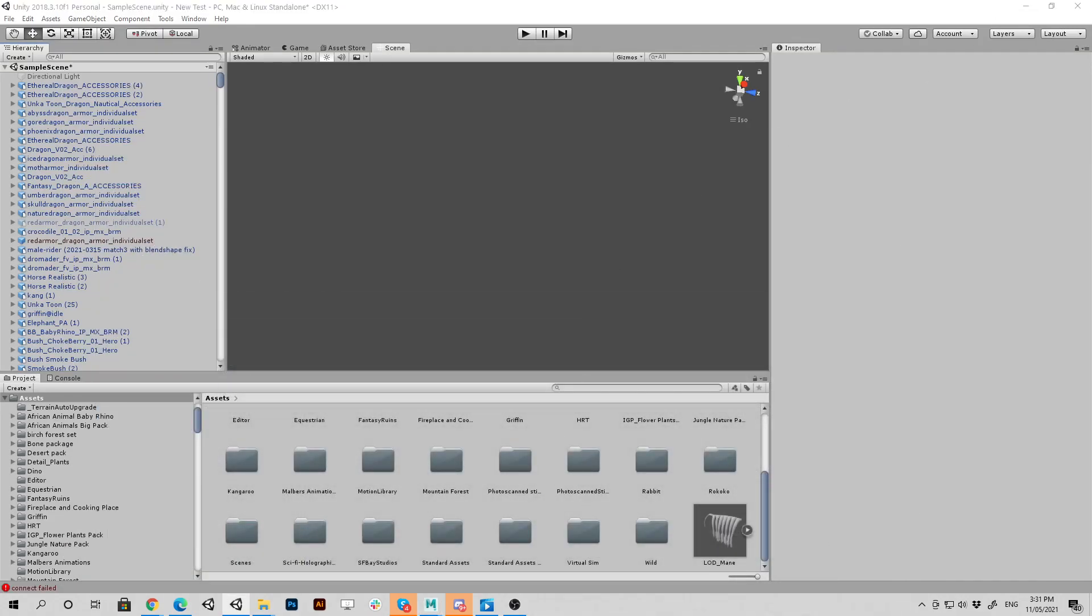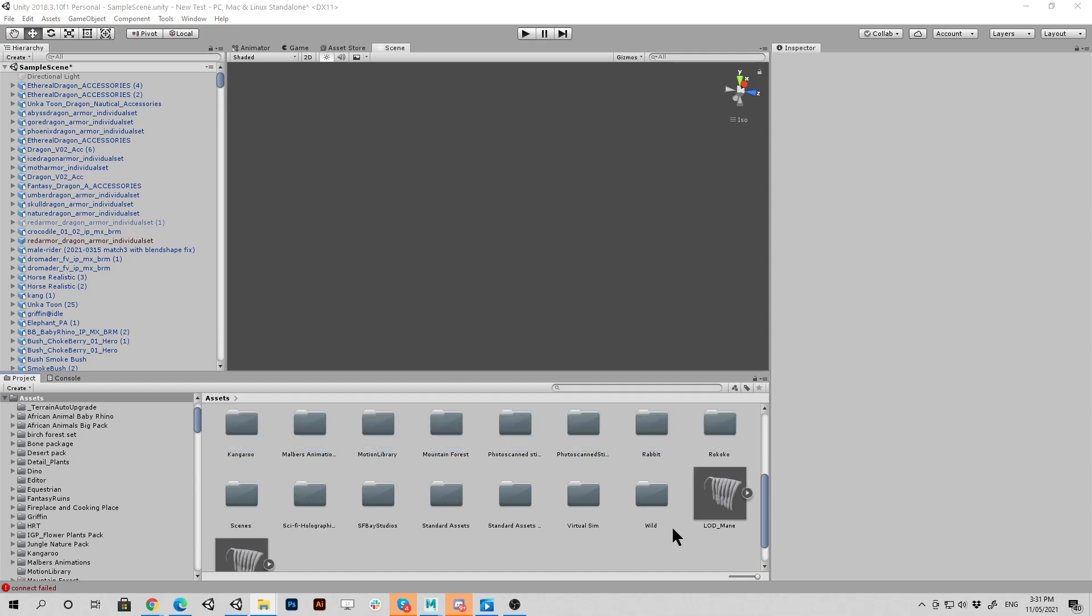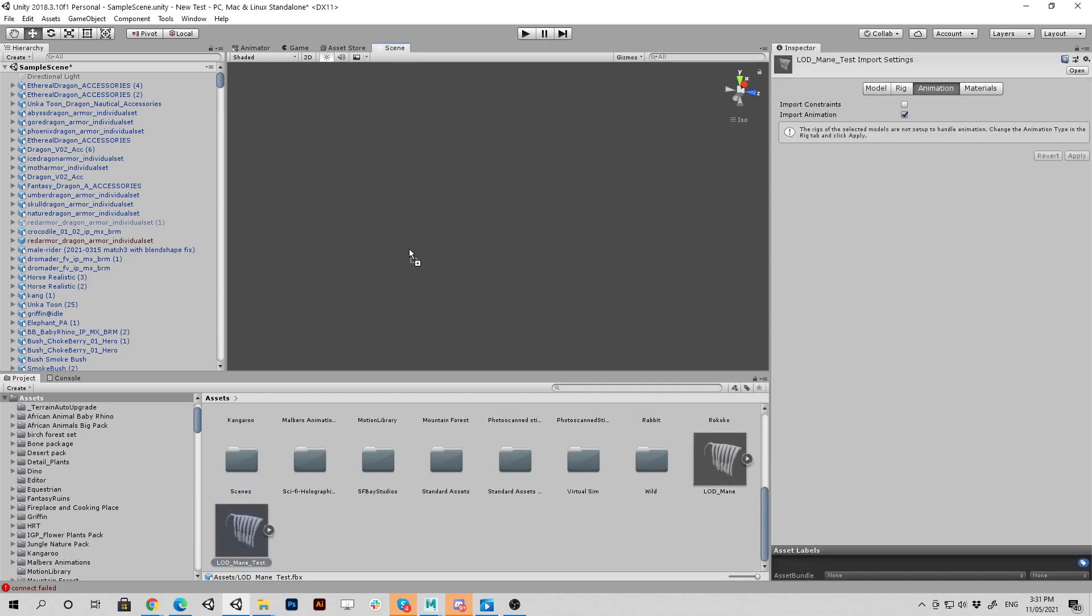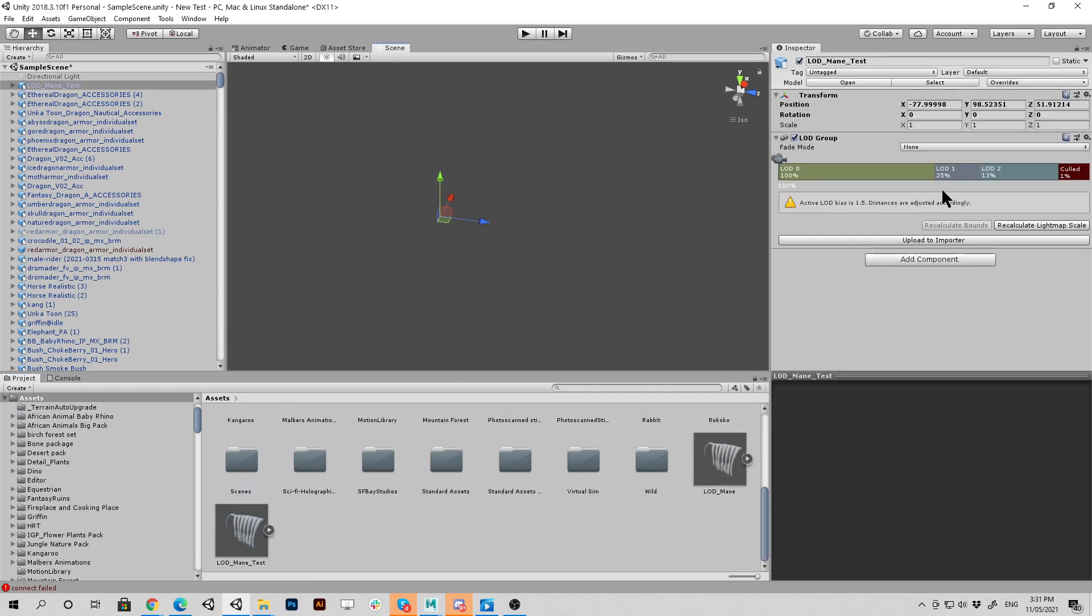I'm going to drag in the test file and see if our LOD component works now. Just give that a moment. So there's our test file. Let's drag it in. And voila, we didn't have to do anything.